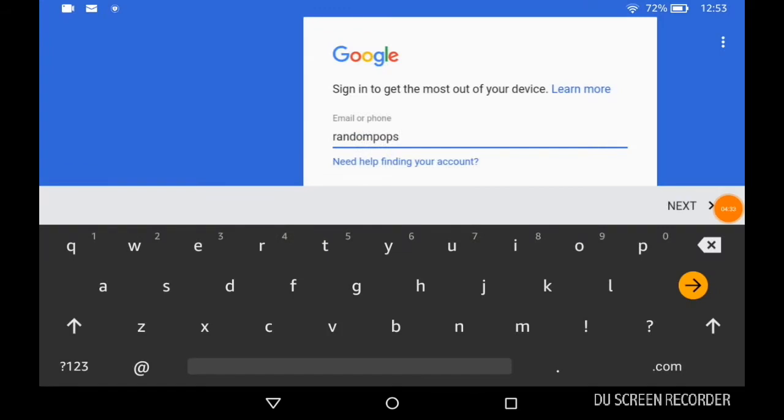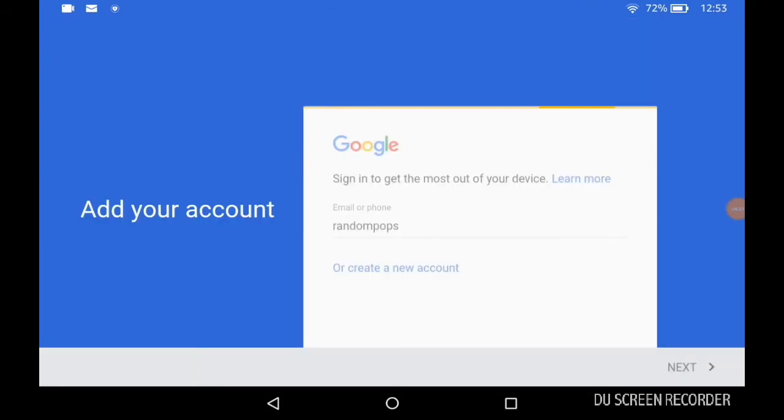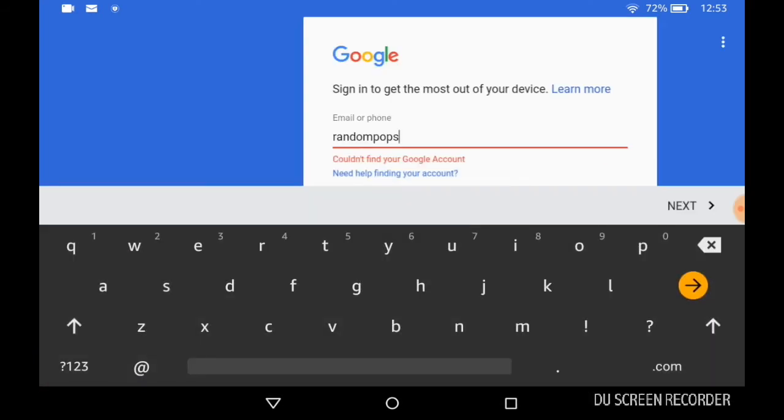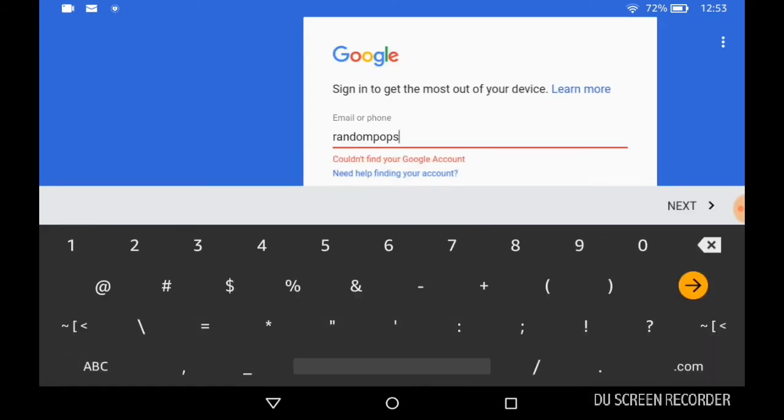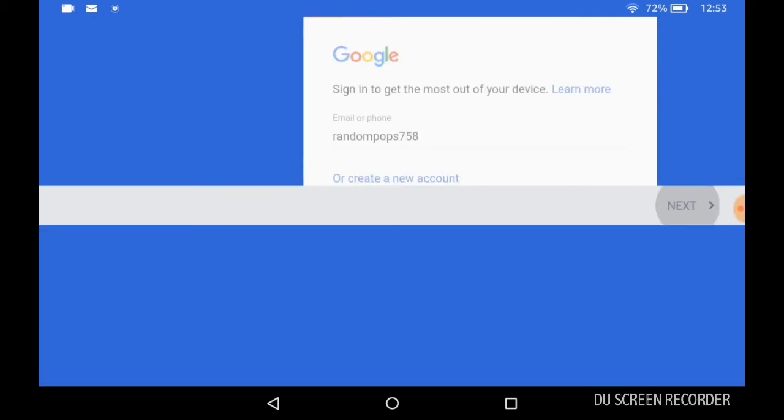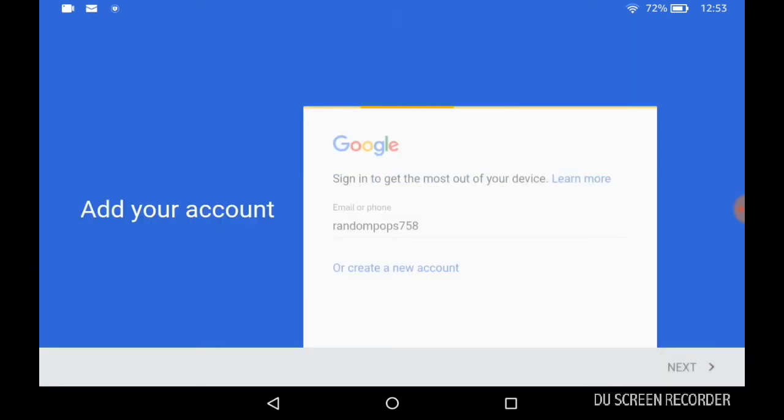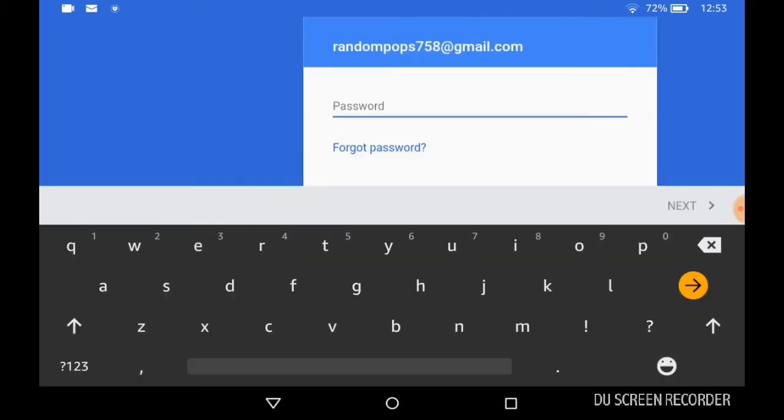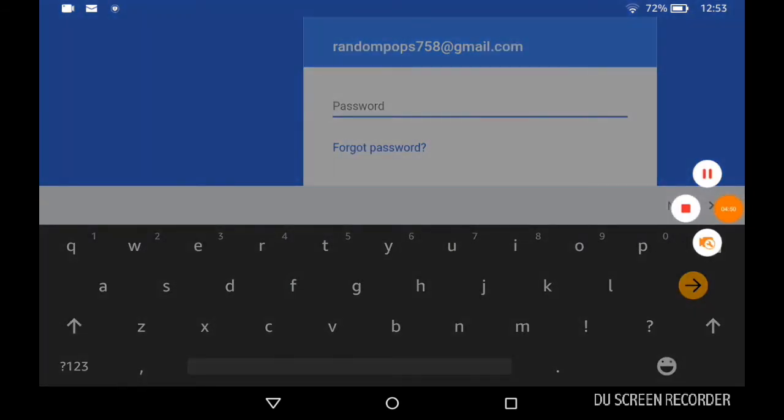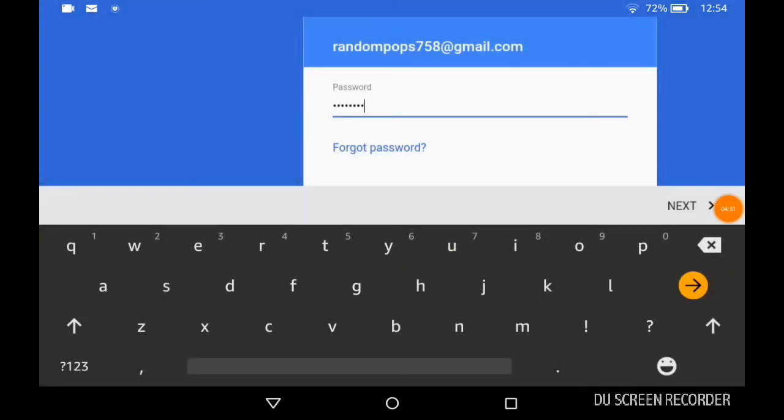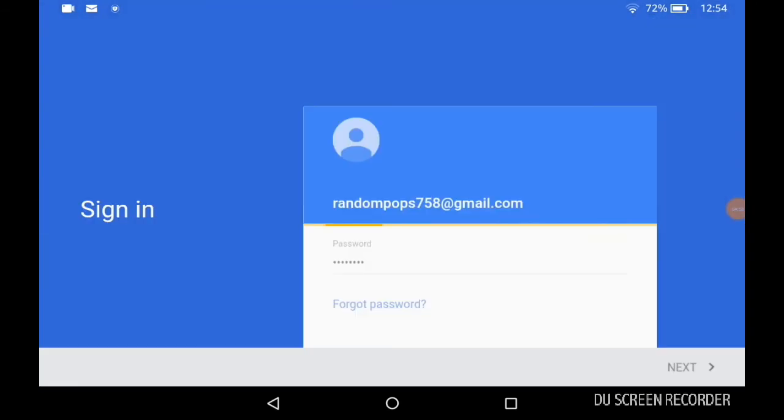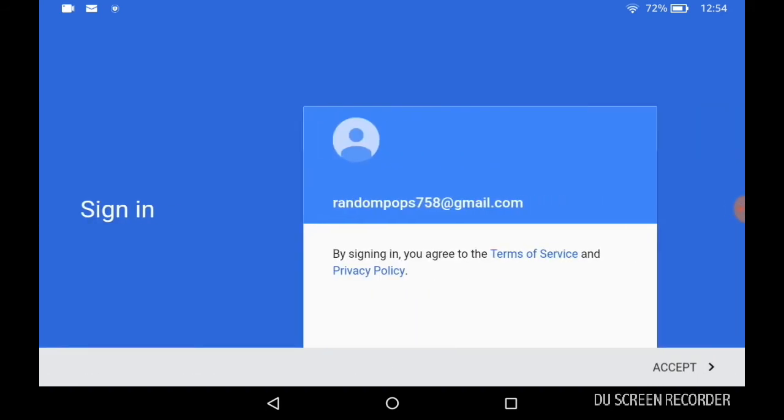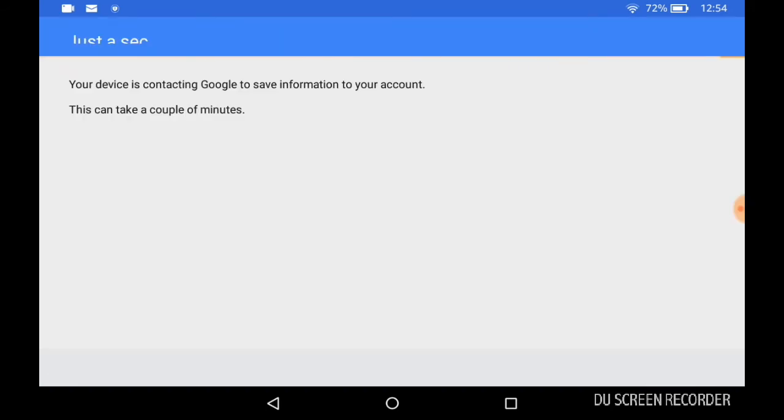I just added my email for my Google account. Let me put in my password. Next. Accept.